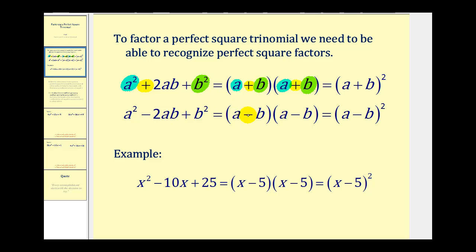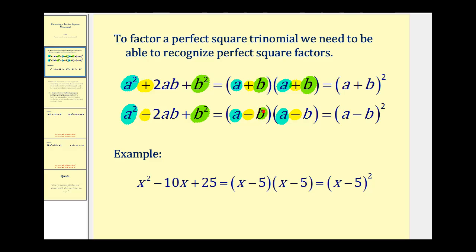Everything is the same in the second formula, except the middle term is negative — we have minus two ab — and therefore both binomials are a difference. If the first term is a squared, we'll have a factor of a in the first positions. And if the third term is b squared, we'll have a factor of b in both binomials. So we have the quantity a minus b squared.